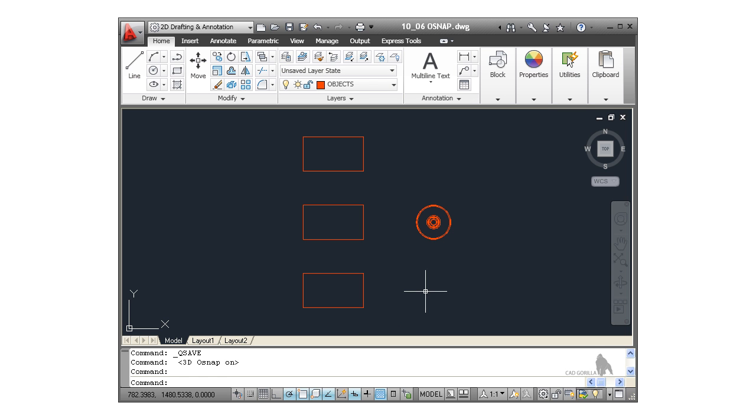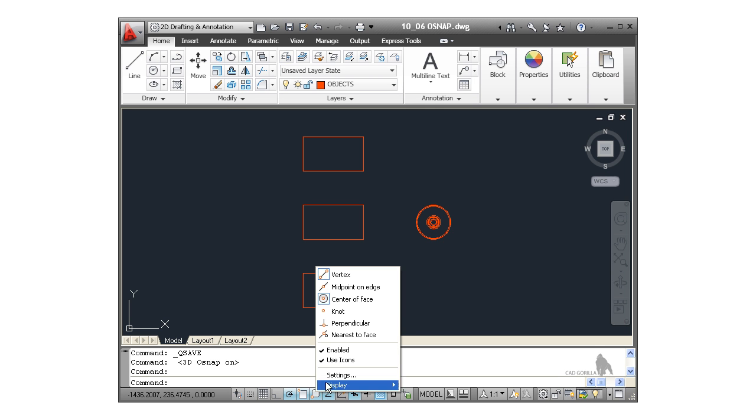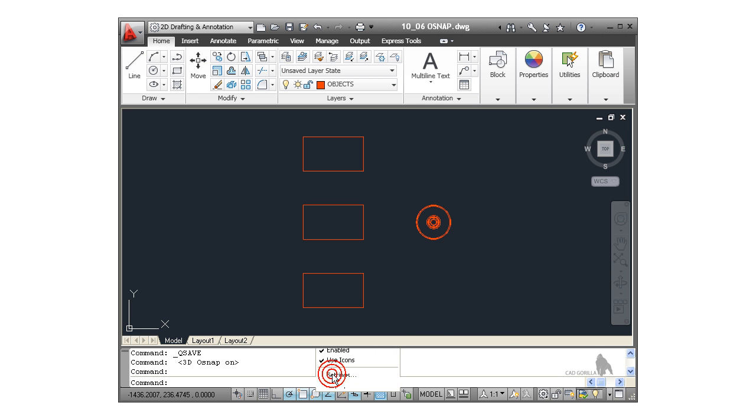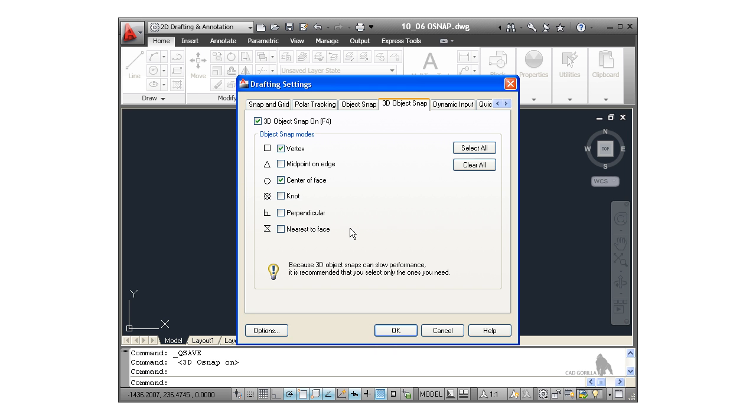Right, our object snaps are on. Let's have a look at our 3D object snaps. Again, it's a right click and settings. And you'll see there, same sort of dialog box, different type of snap.